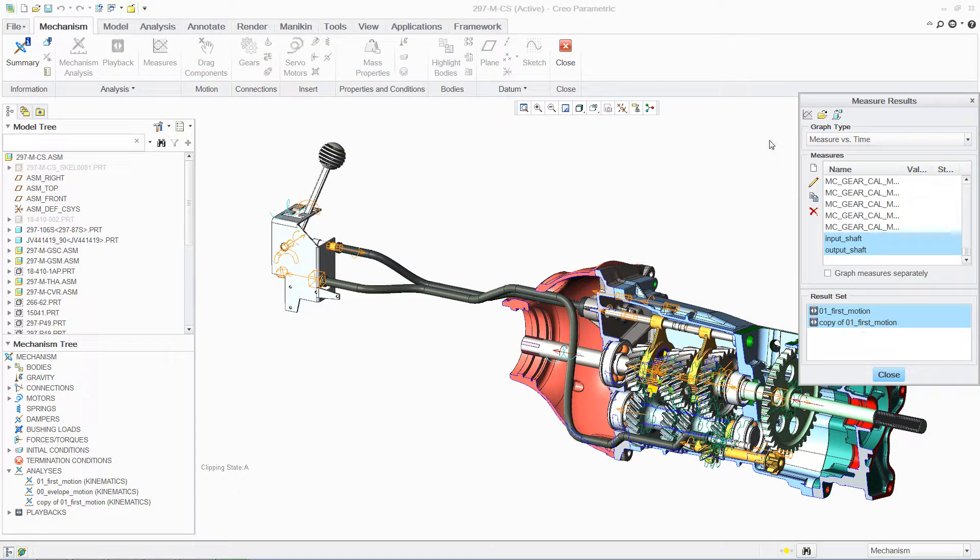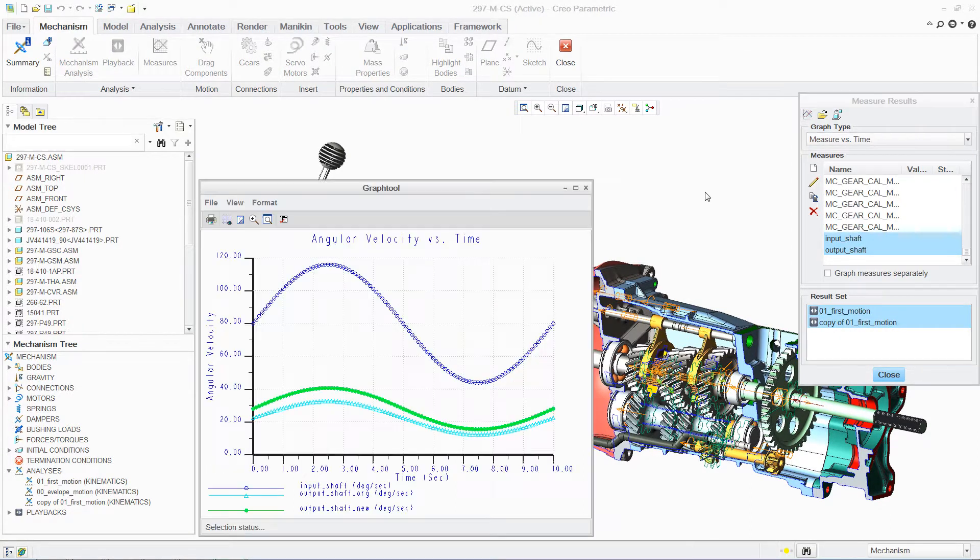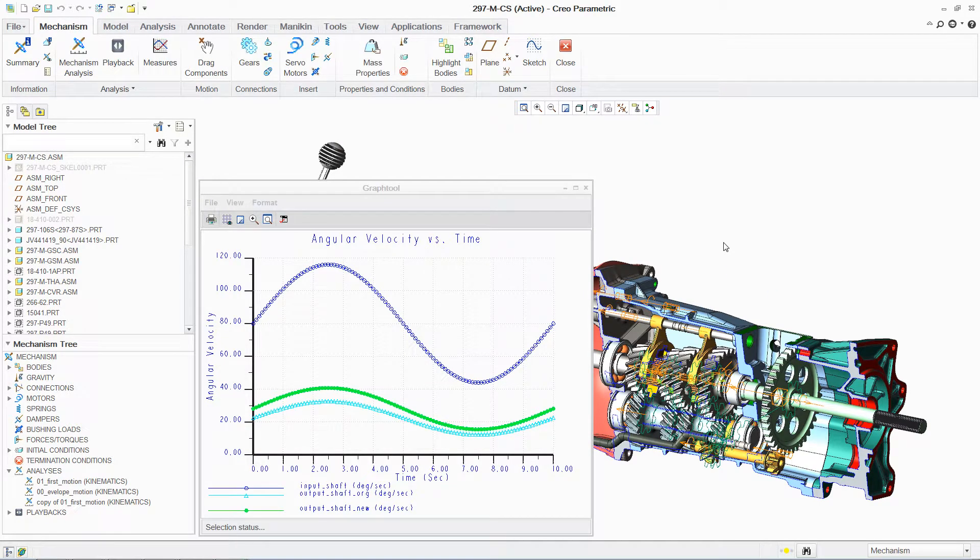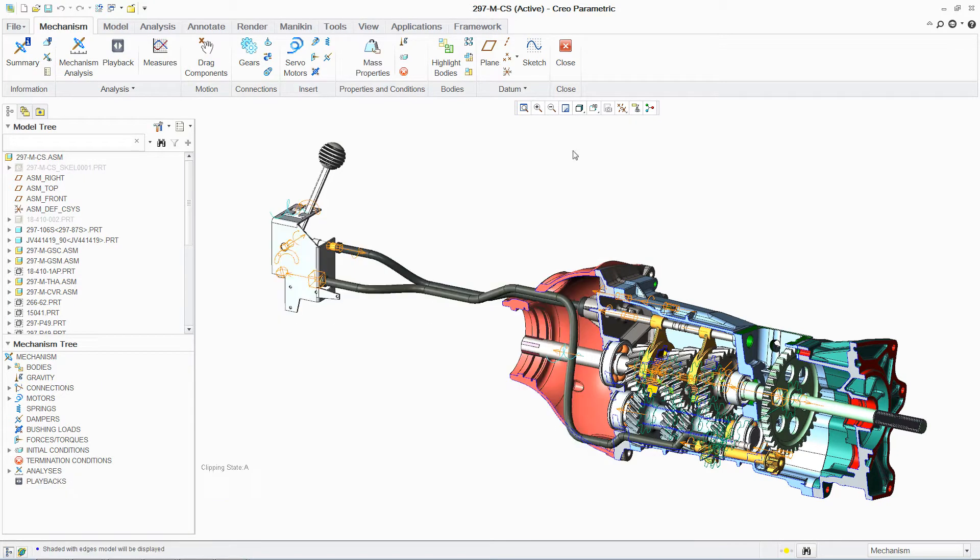Finally, you can view the analysis results graphically, comparing the original and the new gearbox designs. In this case, it clearly reflects that the design changes have resulted in improved performance.